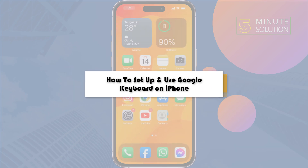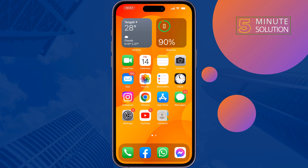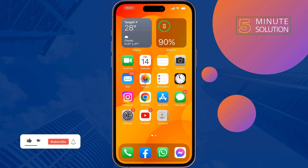Here's how to set up and use Google Keyboard on iPhone devices. If you want to download and use the Google Keyboard, or GBoard, on your iPhone, first of all we have to install it.